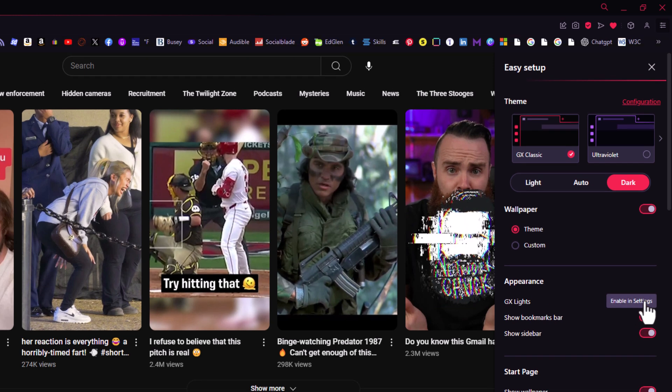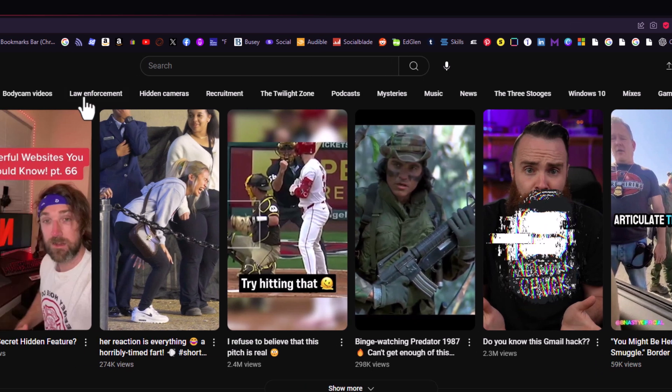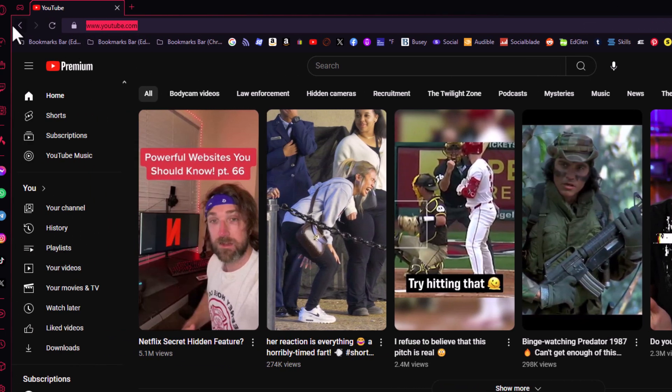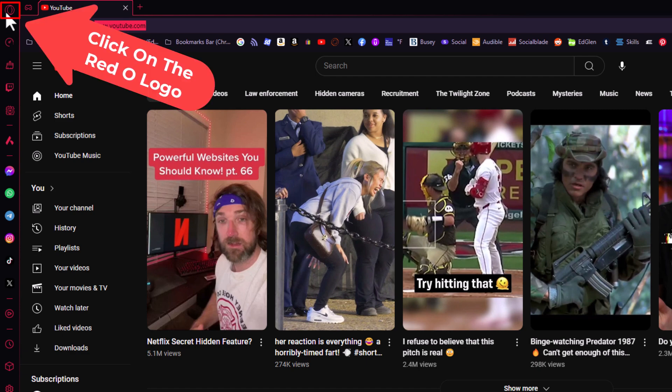The second way is to go to the left hand side very top, up to the Opera logo up here. I'm going to click on that.